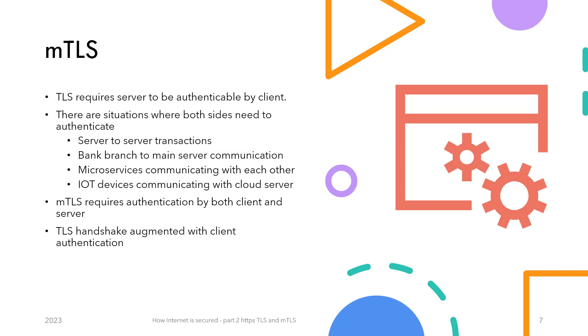However, there are cases where both sides need to know who they are talking to. For example, if a banking server is trying to communicate with servers at individual branches, then it would need to authenticate the client as well to ensure it is the branch server communicating with it and not some hacker from an internet cafe. The same example can be extended to IoT devices that are sending data over to a cloud-based web server or microservices communicating with each other.